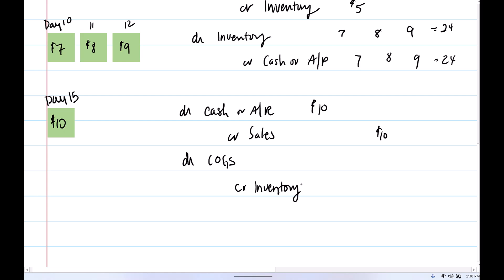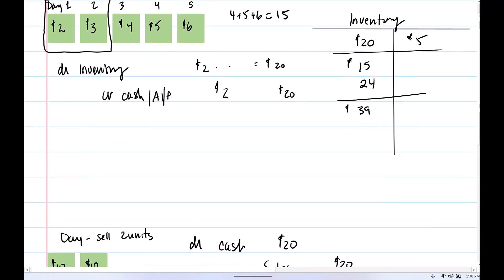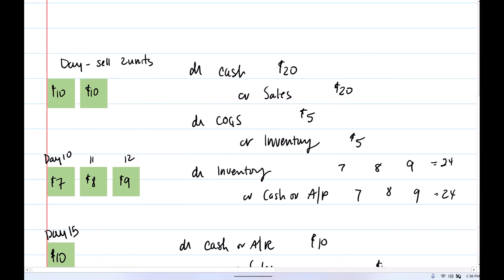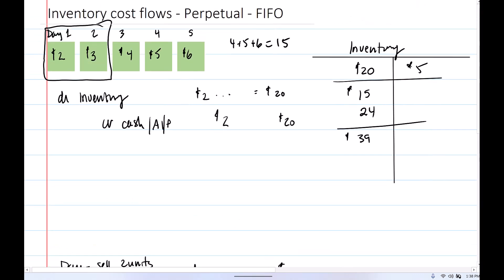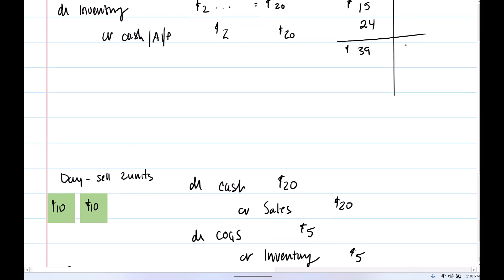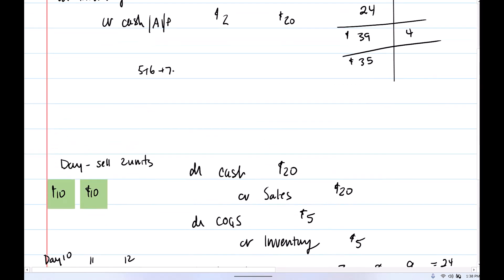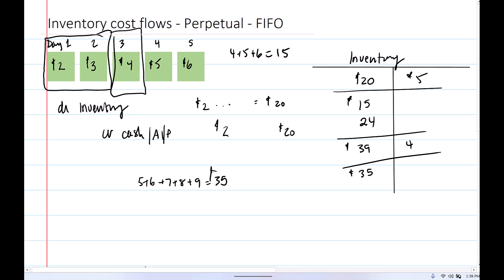We have to know what cost to use. Again, we're on the FIFO method, so we go back to what units we have on hand: the units purchased at $4, $5, $6, $7, $8, and $9. Well, the first unit purchased that we still have is the unit purchased on day three for $4. So therefore, this journal entry is going to be for $4. We've removed that from inventory, which means left in inventory is $35 — that's the $5 plus $6 plus $7 plus $8 plus $9, which equals $35. So under the FIFO method, the first units purchased are always the first units sold.